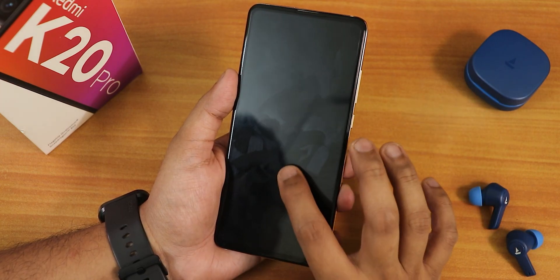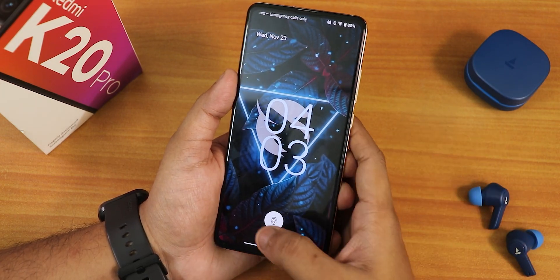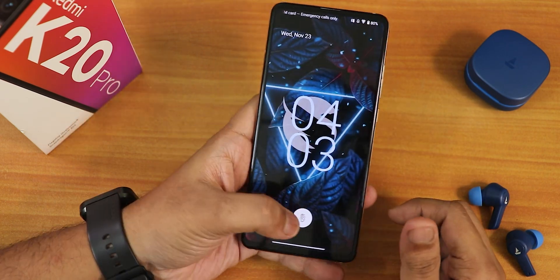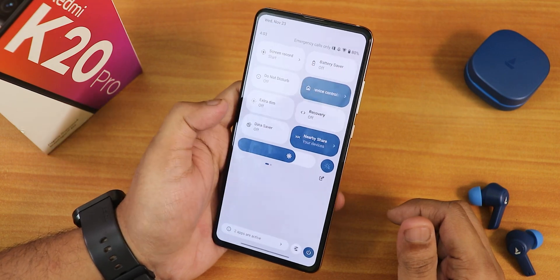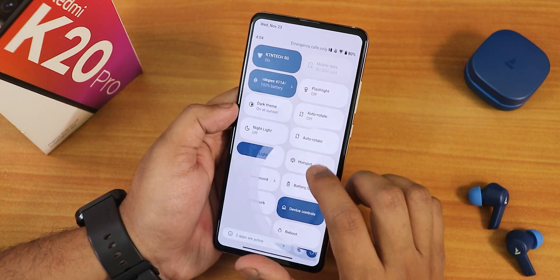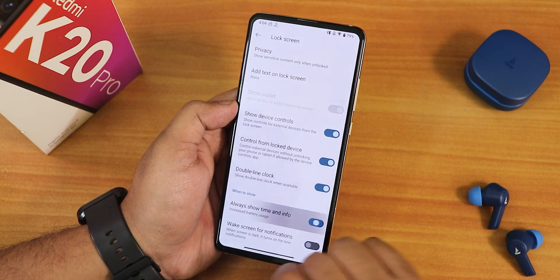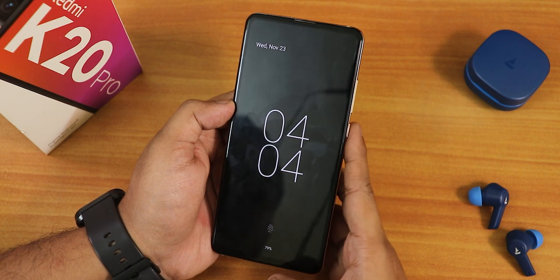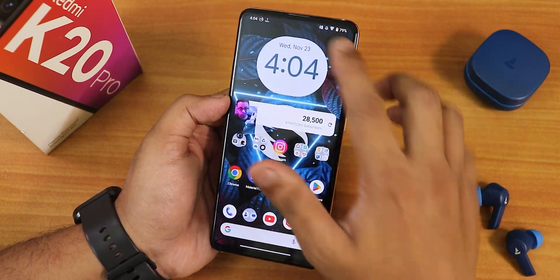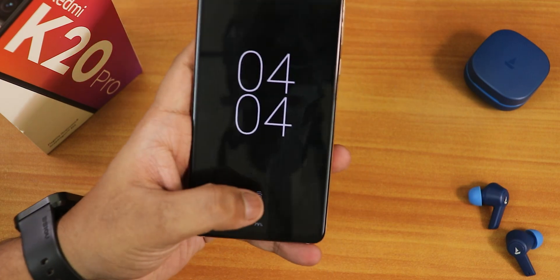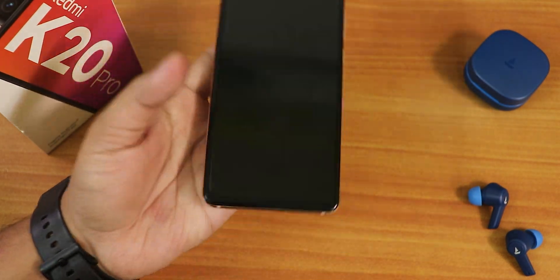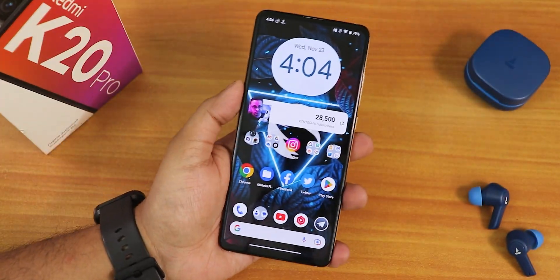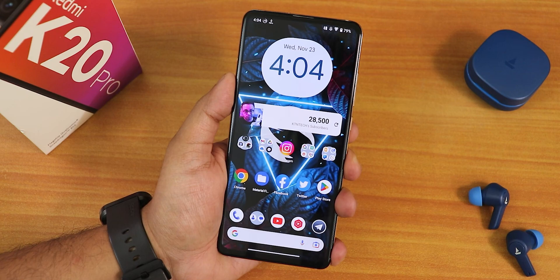Let me show you the fingerprint scanner speed. Tapping the fingerprint scanner from the lock screen — it unlocks immediately. Let me enable the always-on display. There is no always-on display toggle, so I have to go to display settings, then lock screen, and enable 'always show time and info.' This is how it looks with the always-on display. The fingerprint unlocking experience is really fast — no issues. It is one of the fastest experiences on the Redmi K20 Pro.